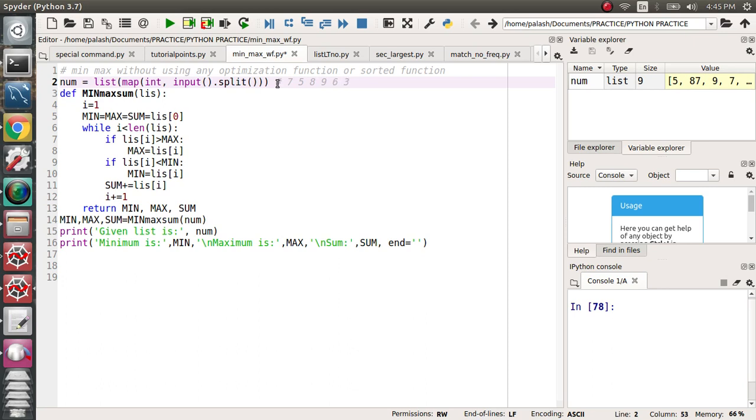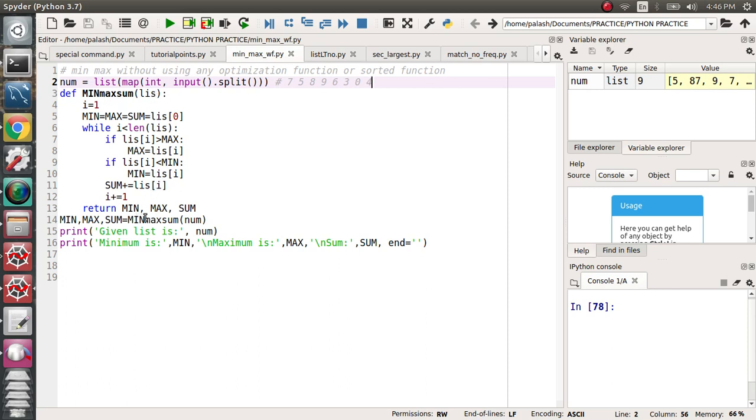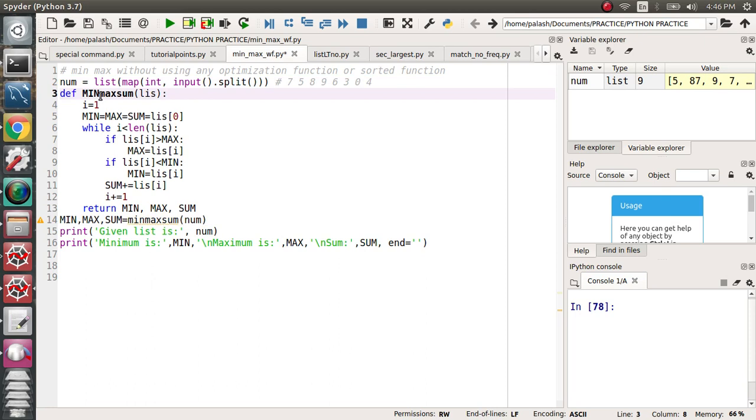Now I'm defining a function. The function name is Min_Max_Sum_Division. In this function, the iterator will start from one.